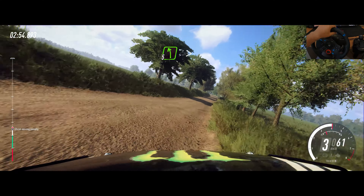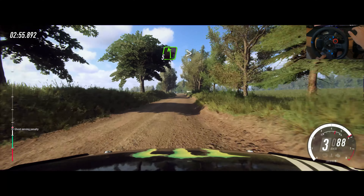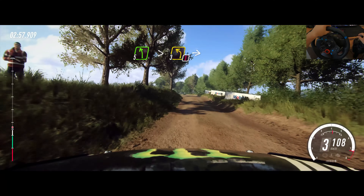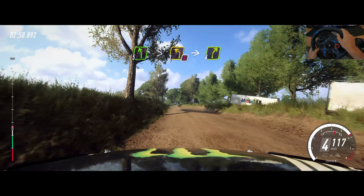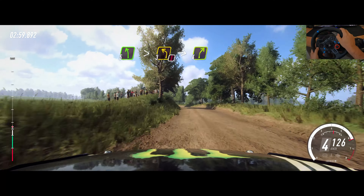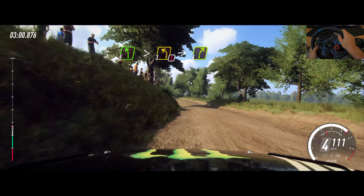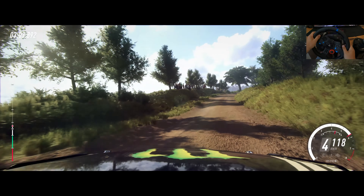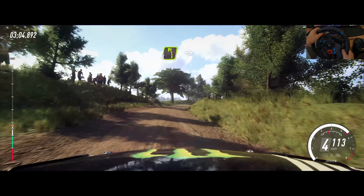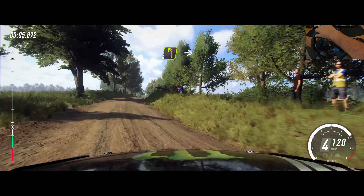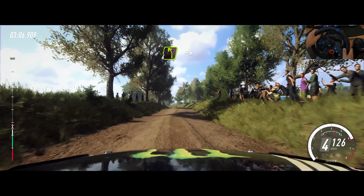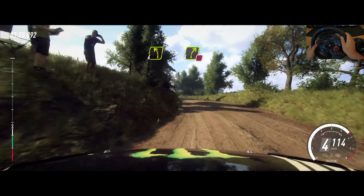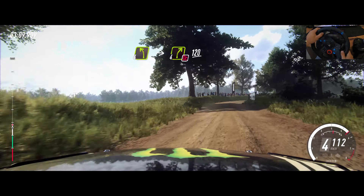Right, left of a crest, extra long, caution, tightens, 3. Into 4 right long. Into 4 left. Into 4 right, don't cut, 120.